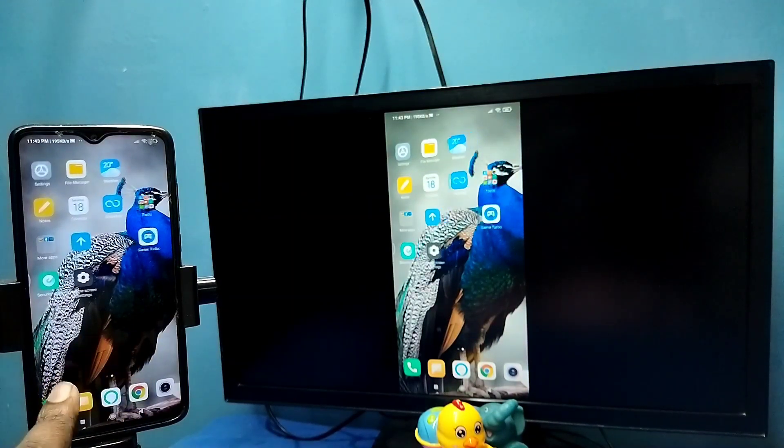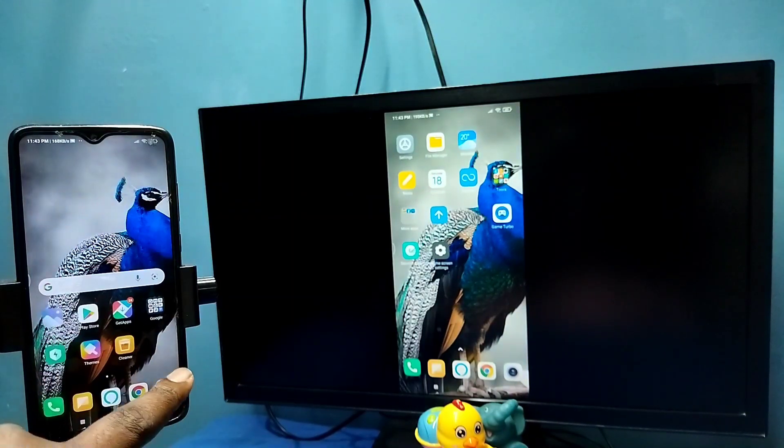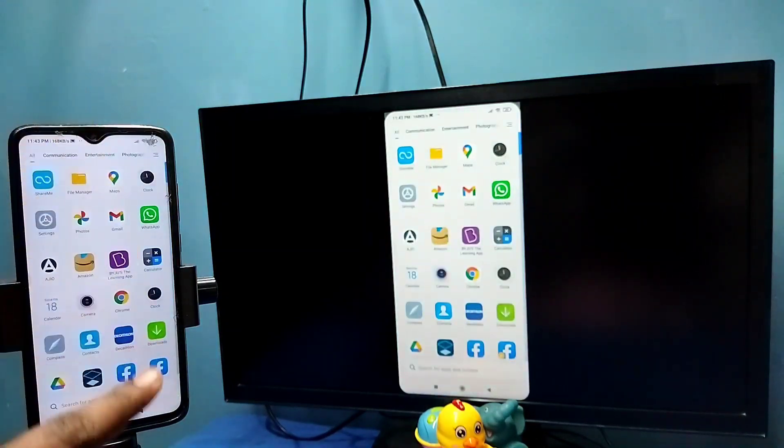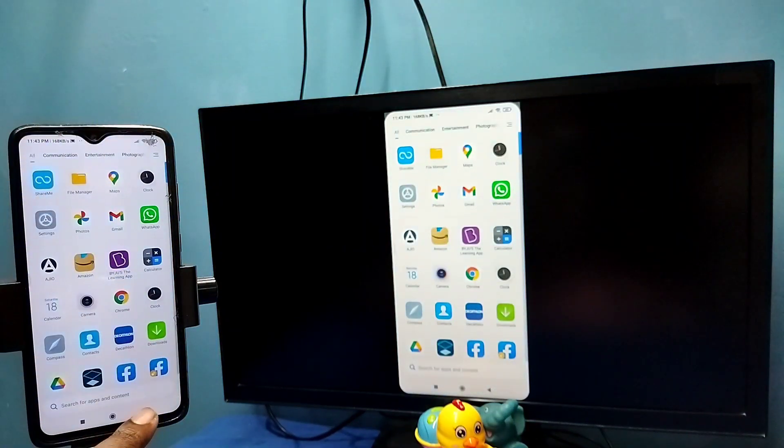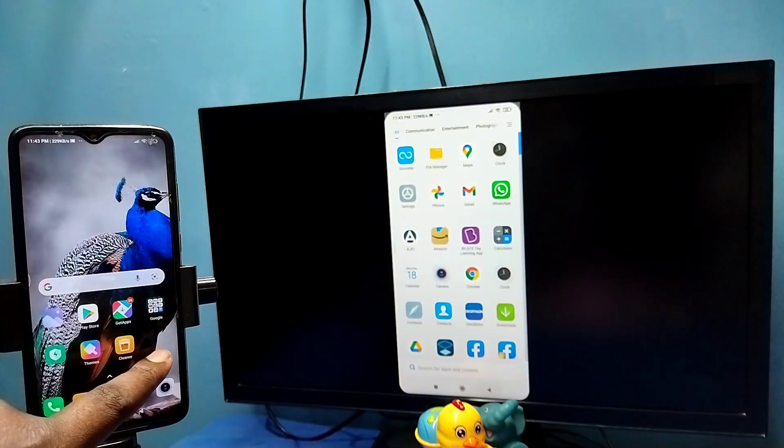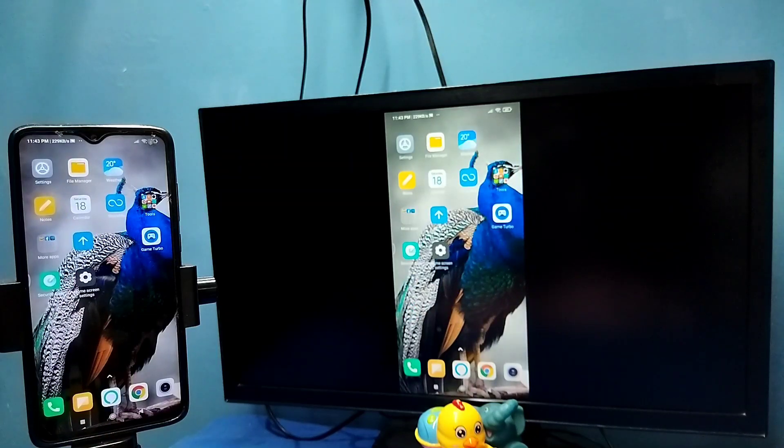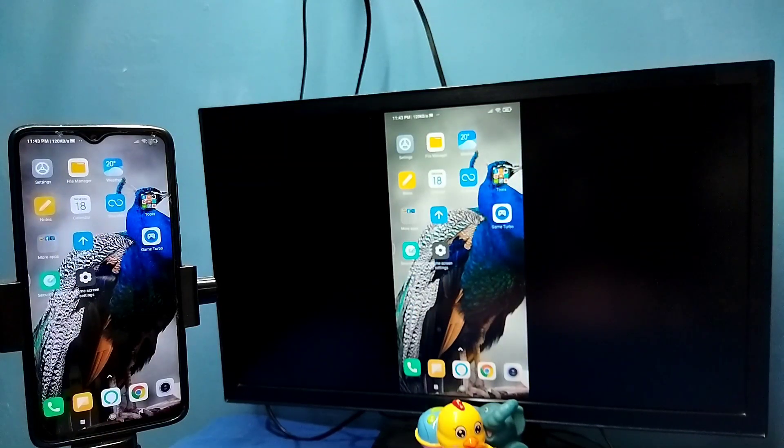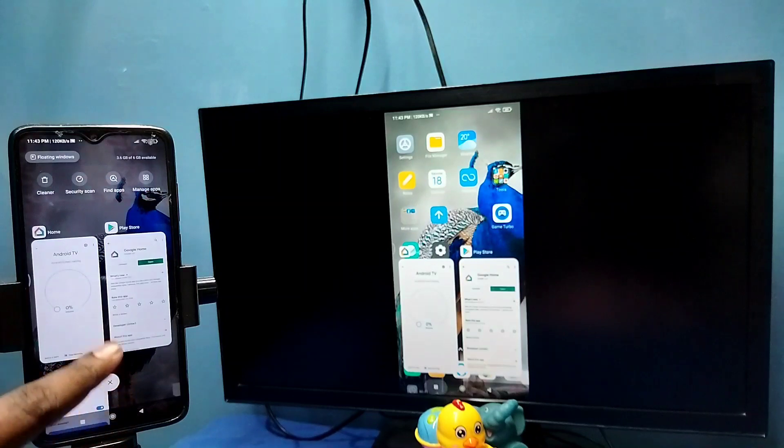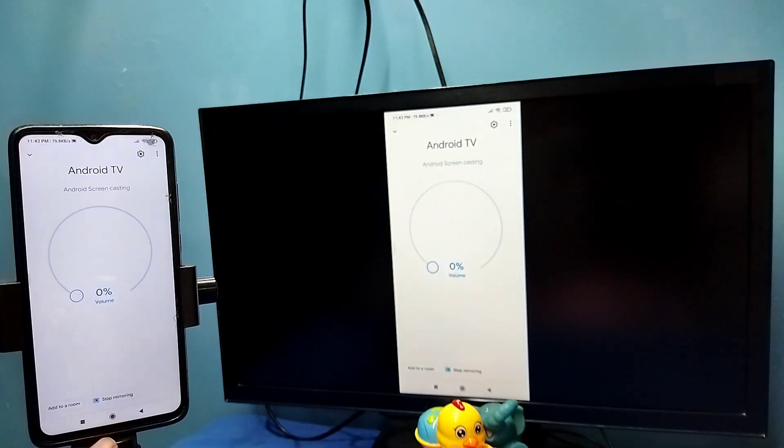Then rotate the phone - that way we can switch display to full screen in mobile phone and TV. If you want to disconnect, again go to Google Home app, then tap on stop mirroring. Done, so this is method one.